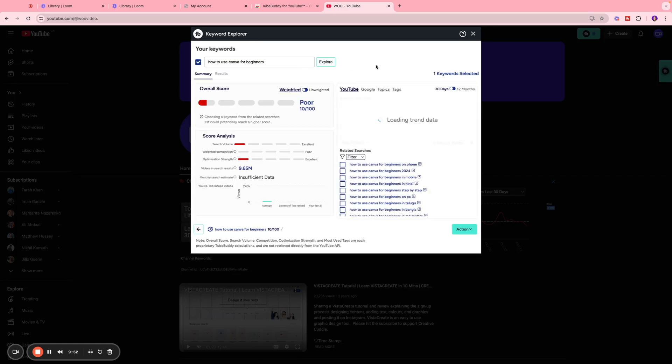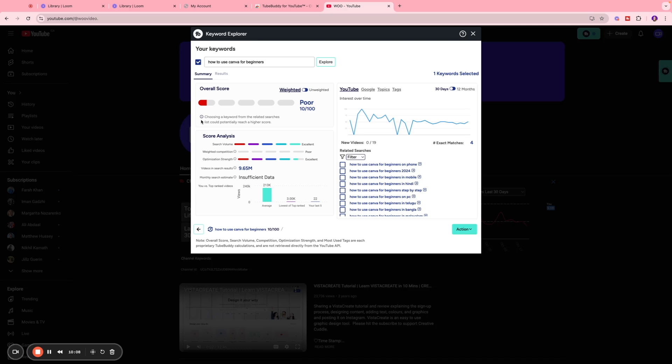I'm going to search for a simple keyword over here that says 'how to use Canva for beginners' and we're going to click explore. So when we do that, we get an overall score section over here which says that our score is poor, which is 10 out of 100, and the analysis of the score is here. So it's based on multiple factors. First thing is the search volume, so as you can see the search volume is excellent, meaning a lot of people are searching for these keywords on YouTube. They are looking for a tutorial video on Canva.